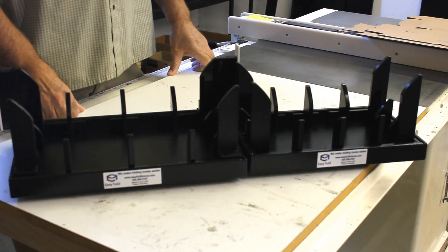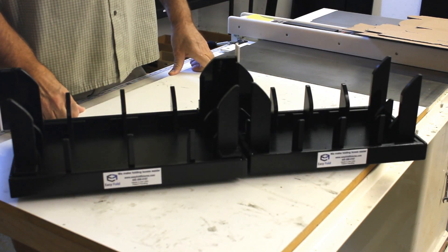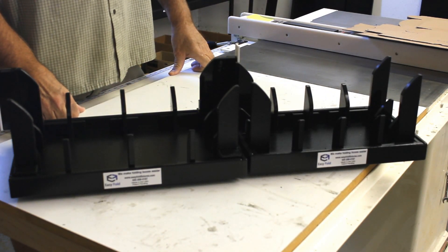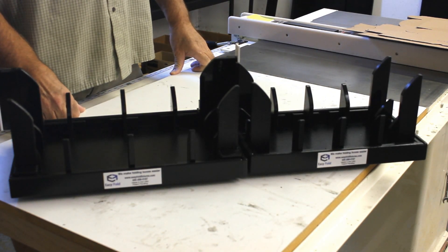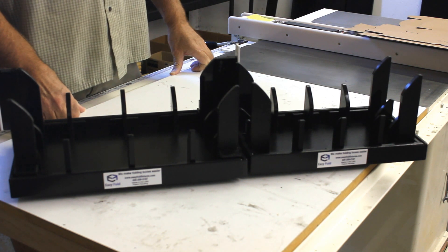Hello there. Thank you for purchasing these Easy Fold fixtures. Let's do some demonstrations on how they're going to work for you today.